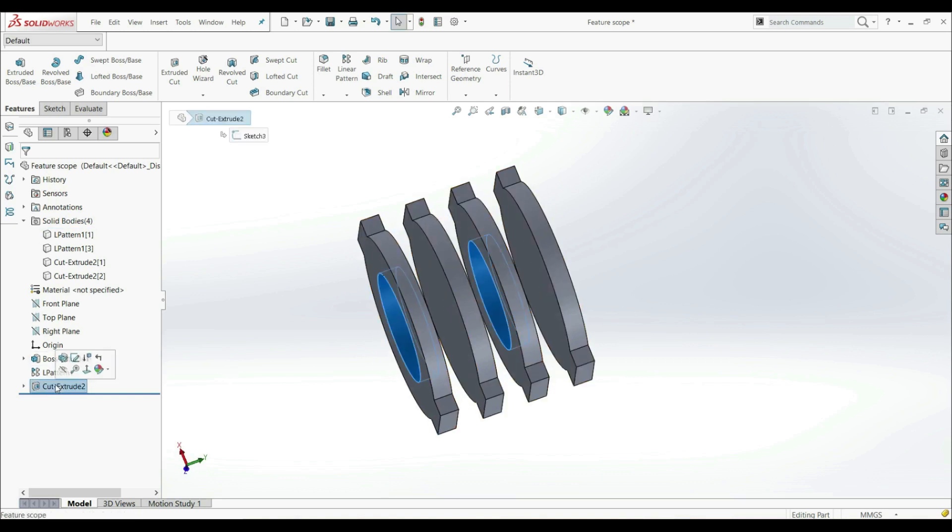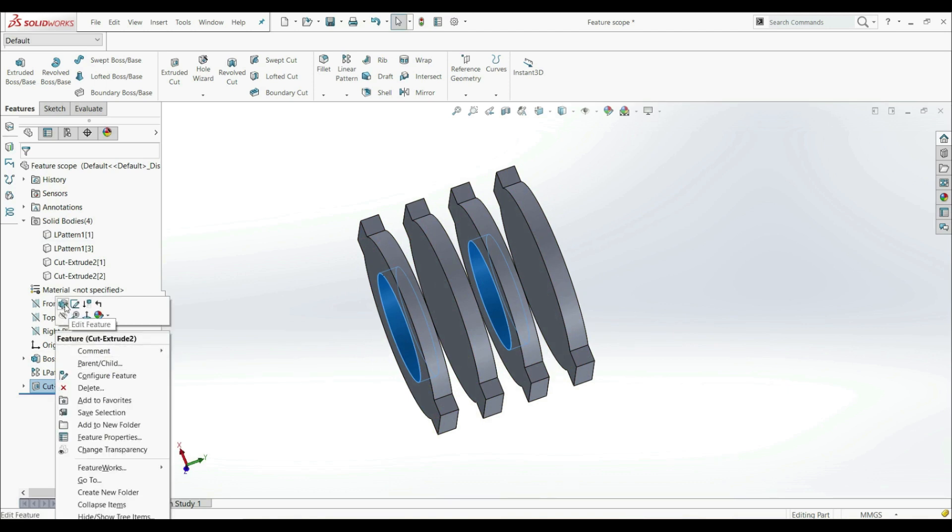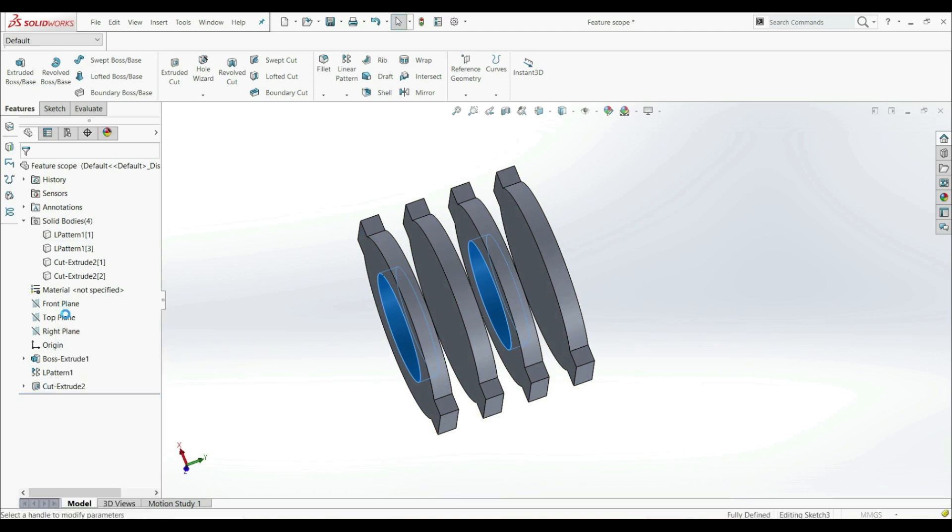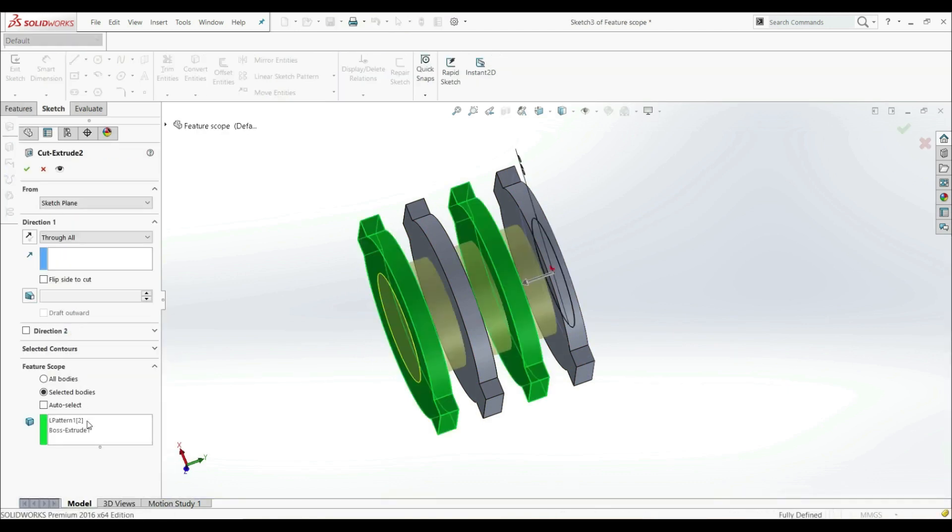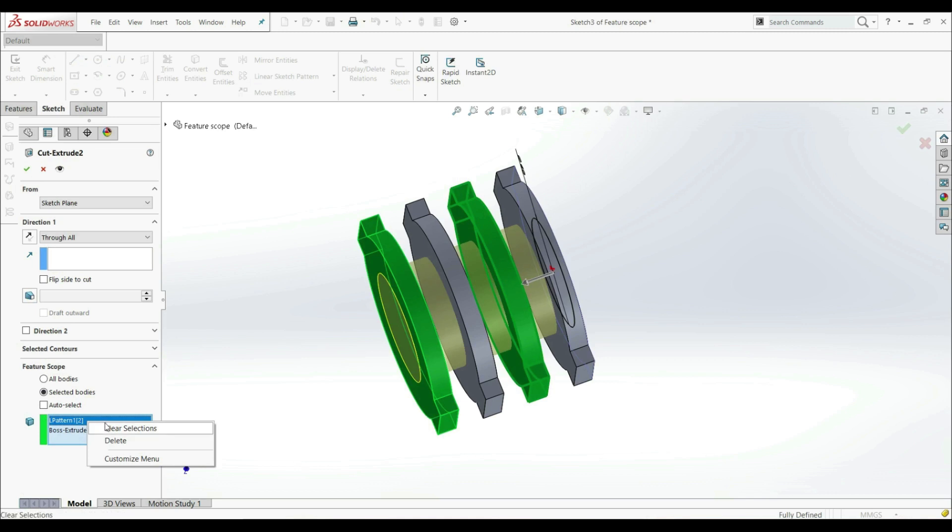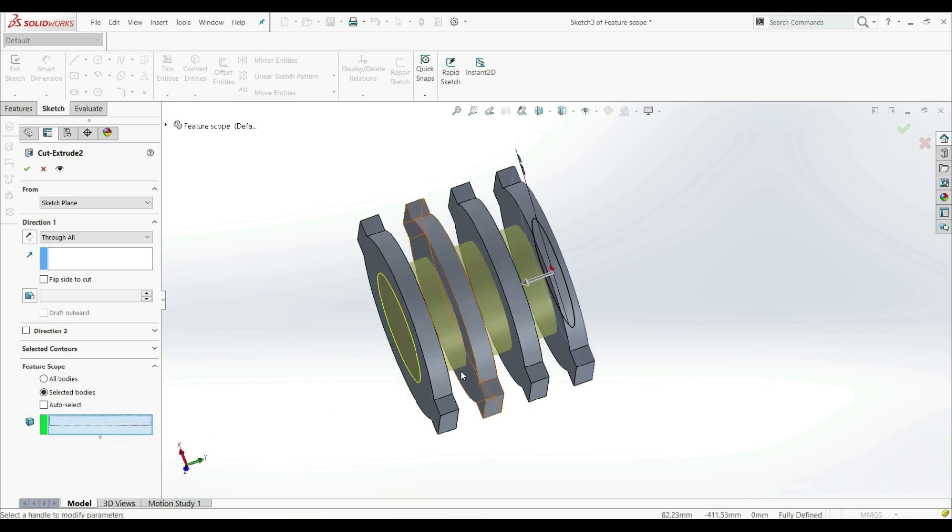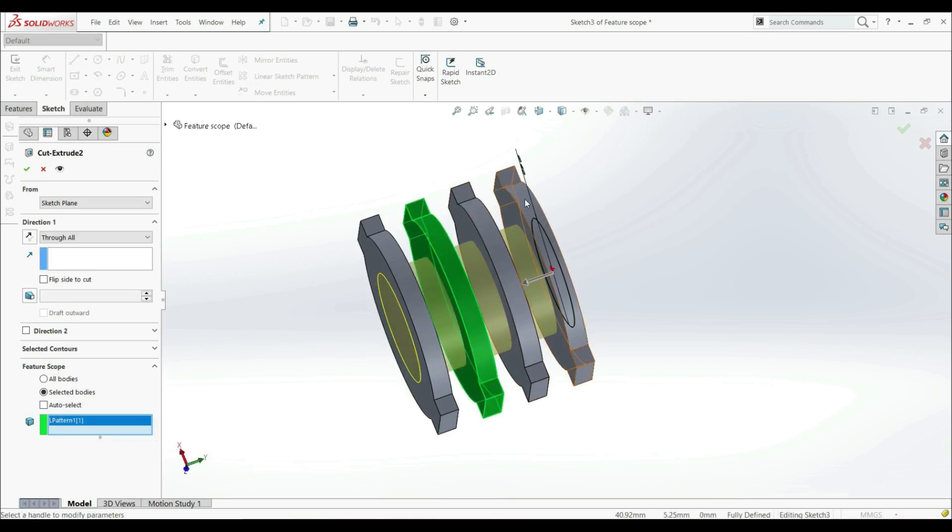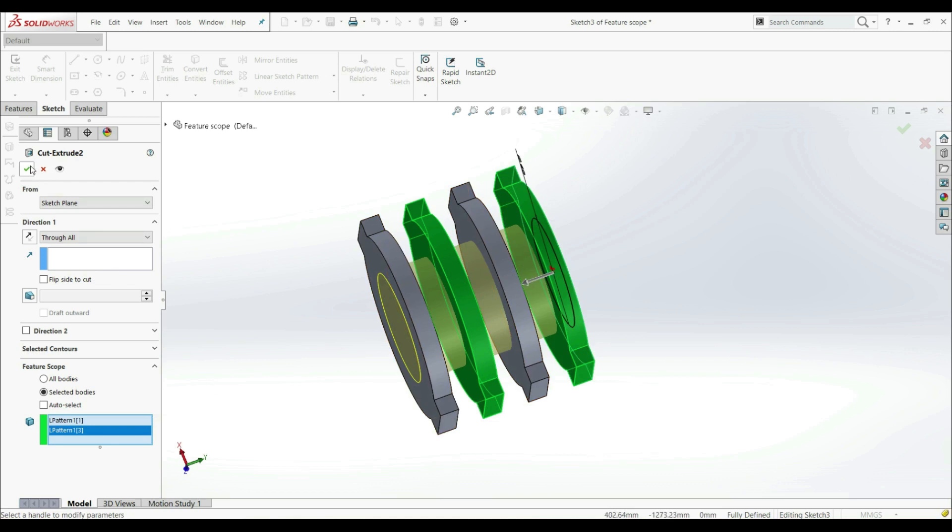If we want to change our selection, let's go Edit. And let's clear this. And let's choose this one and this one. And OK.